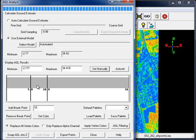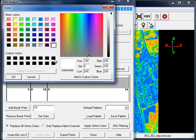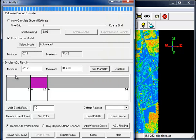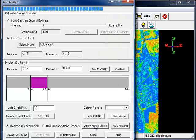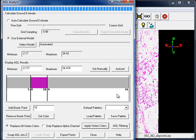Left-click in the breakpoint range whose color you want to set and choose Set Color. Select the color and click OK. Then click Apply Vertex Colors.